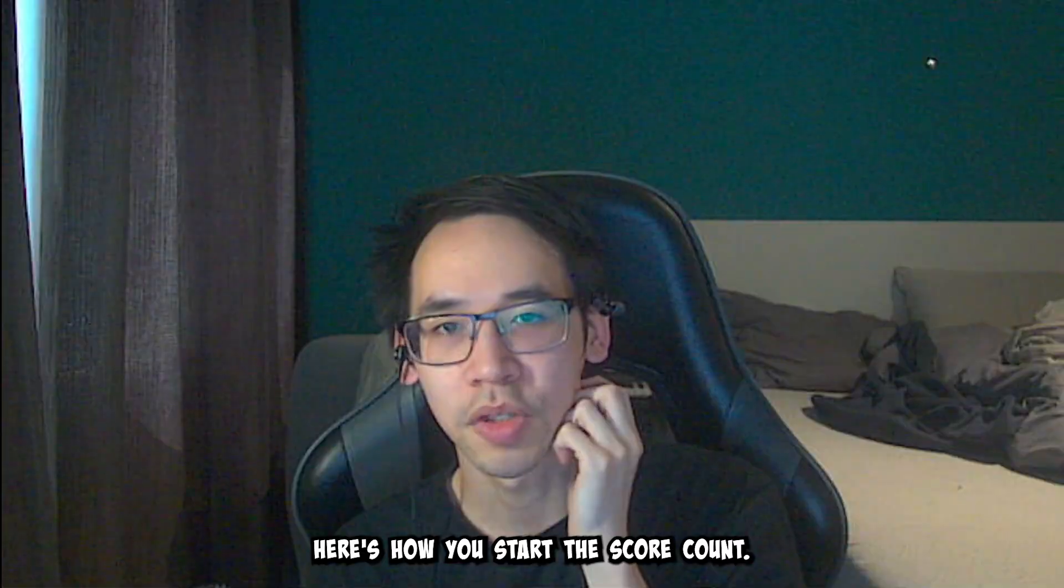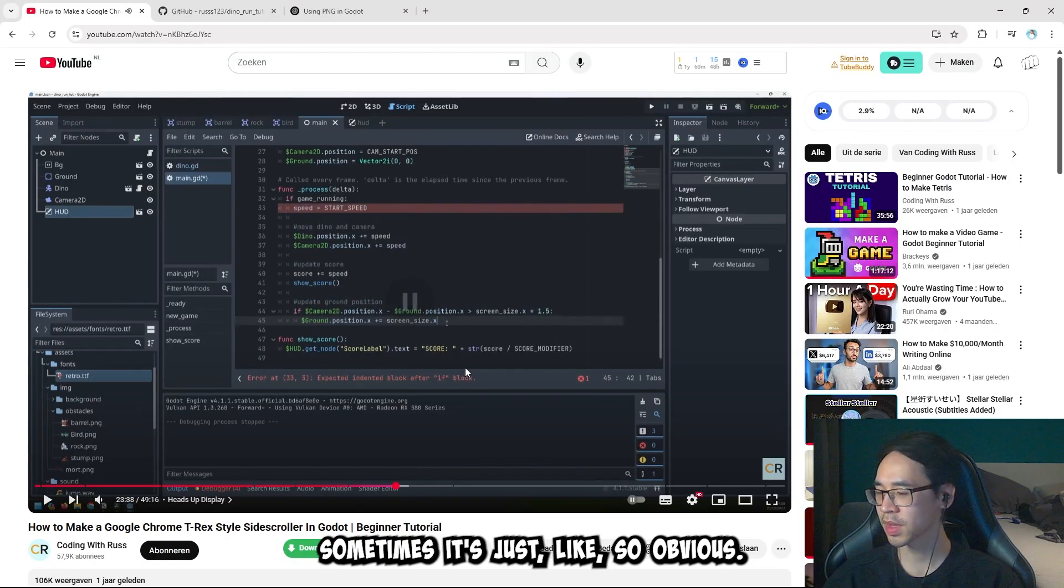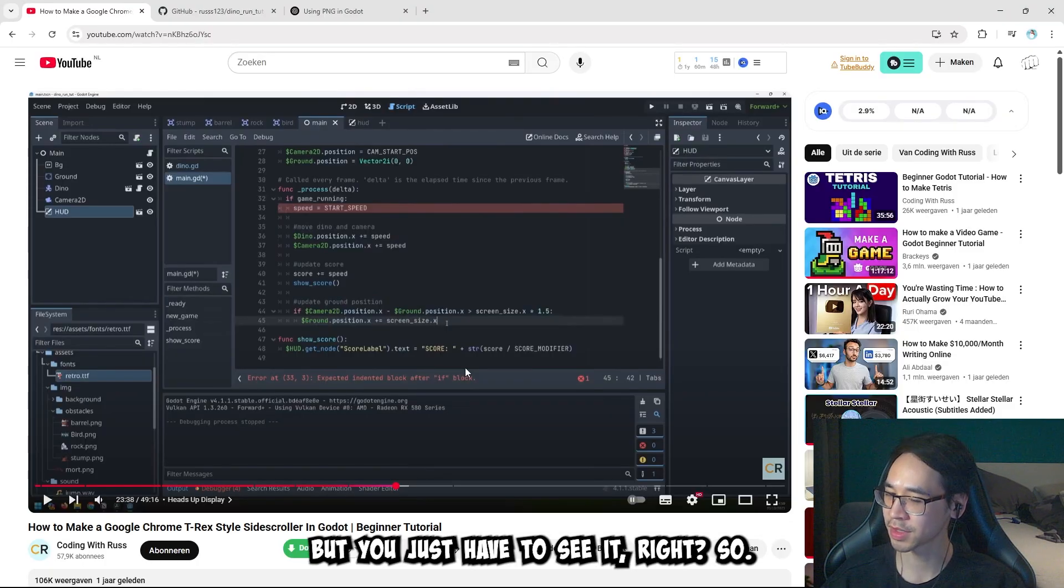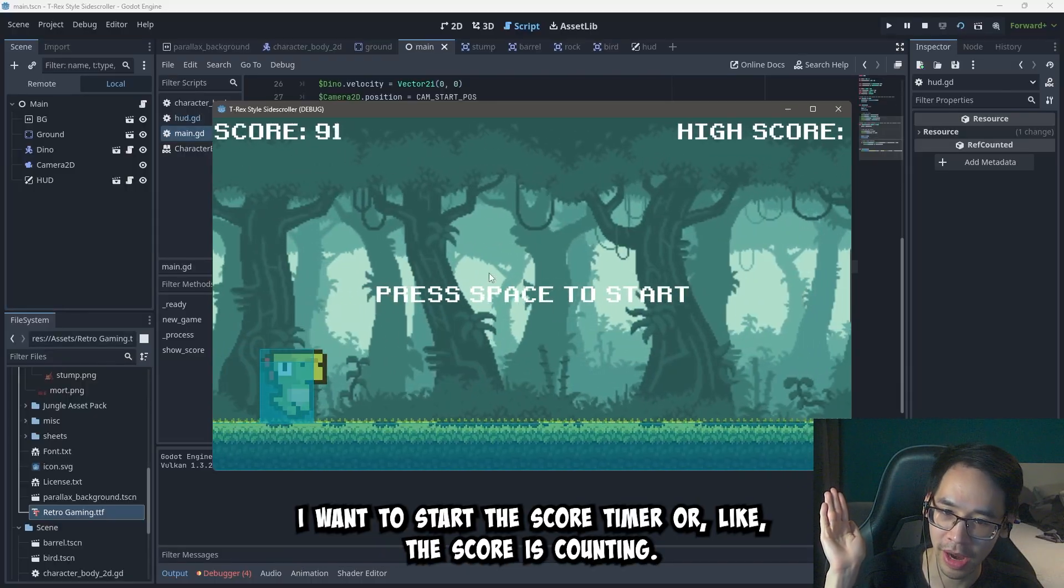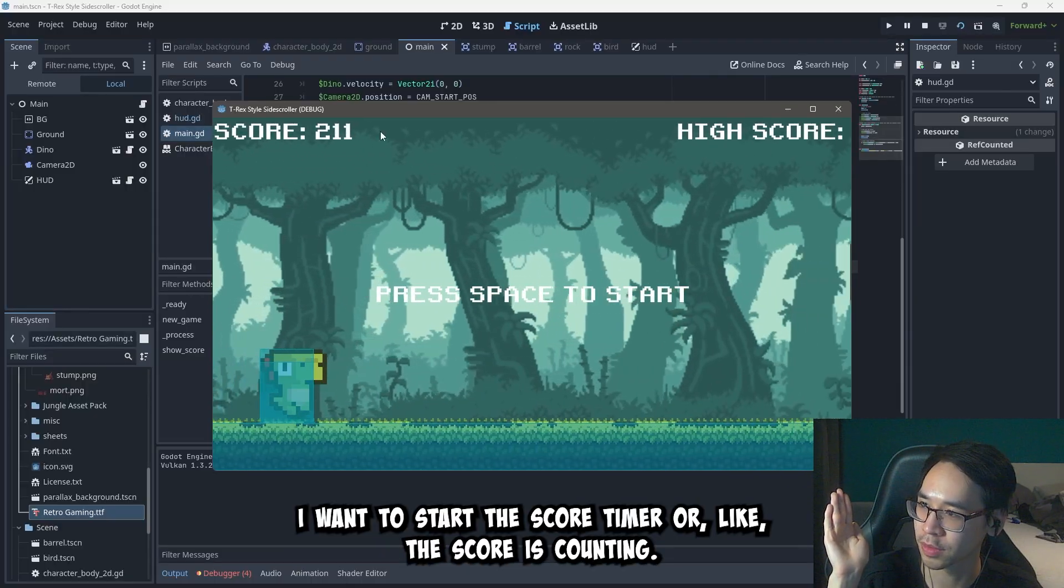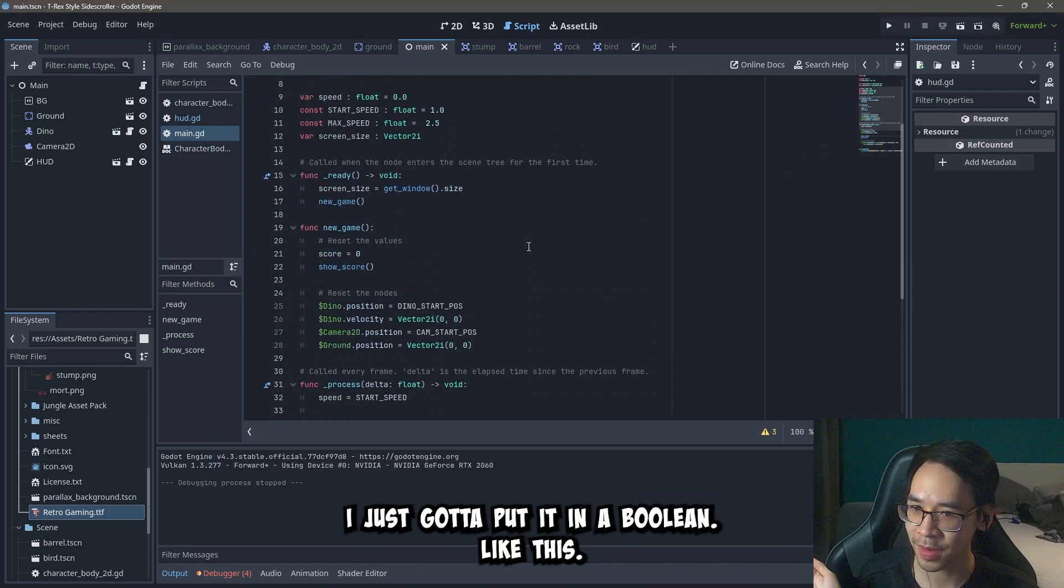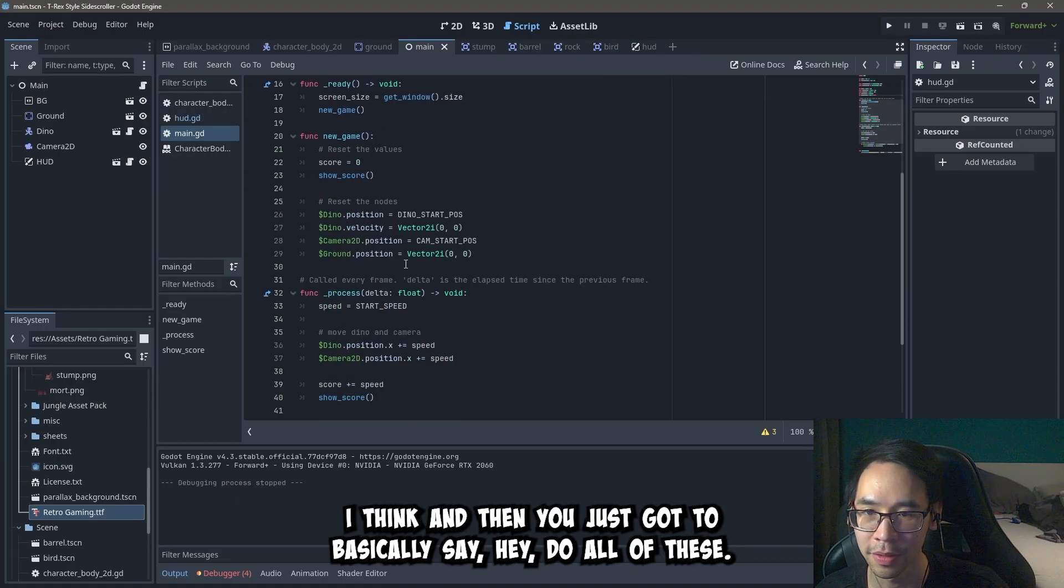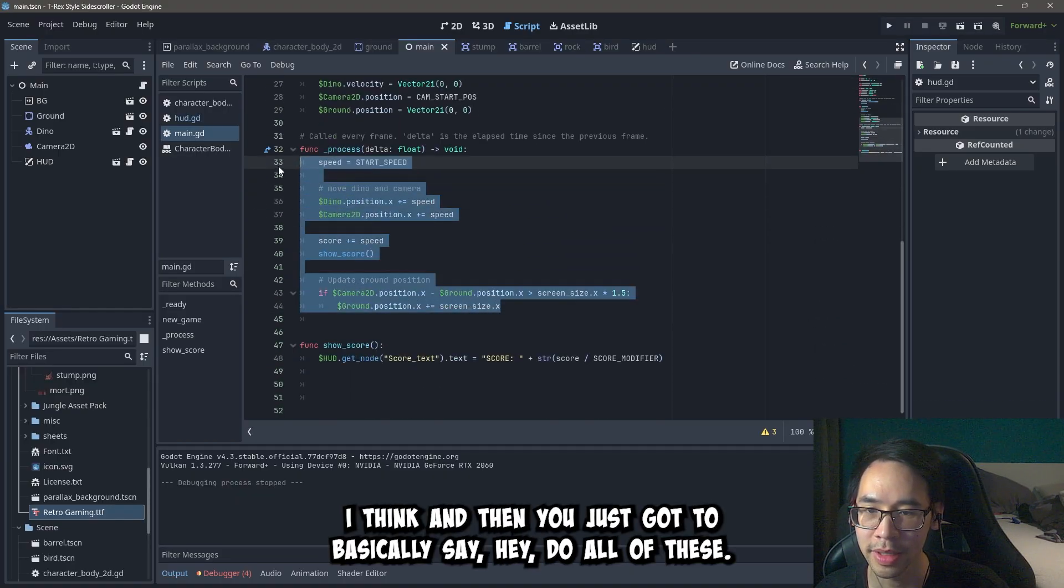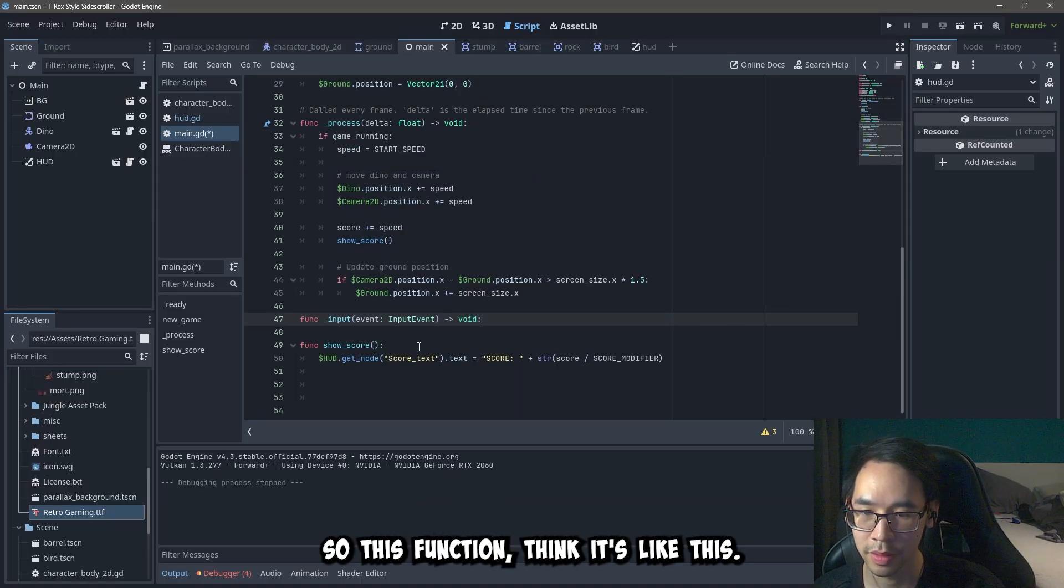Here's how you start the score count only after you press space at the start of the game. Sometimes it's just like so obvious, but you just have to see it right? So just a quick question for you guys. I want to start the score timer, or like the score counting shit, when I press the space bar. How do I do that? I just gotta put it in a boolean like this. I think. And then you just gotta basically say, hey, do all of these if game_running is true. And I'm guessing he's gonna be using input shit. So this function, I think it's like this.